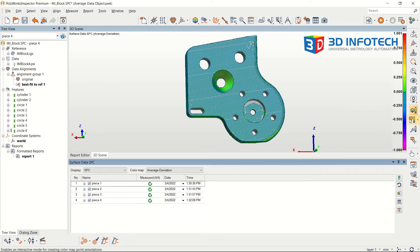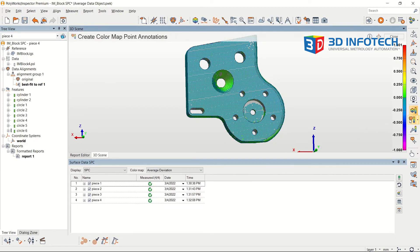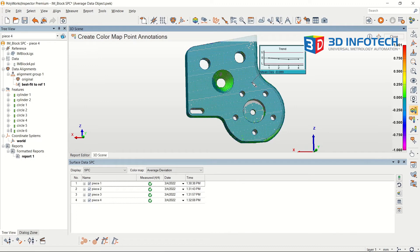Another powerful feature of this tool is the color map annotations, which now display a trend chart of surface deviation for the specific point the annotation was placed.